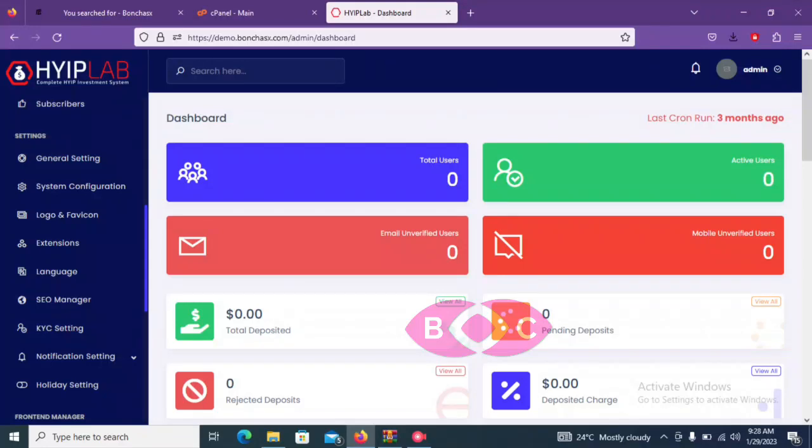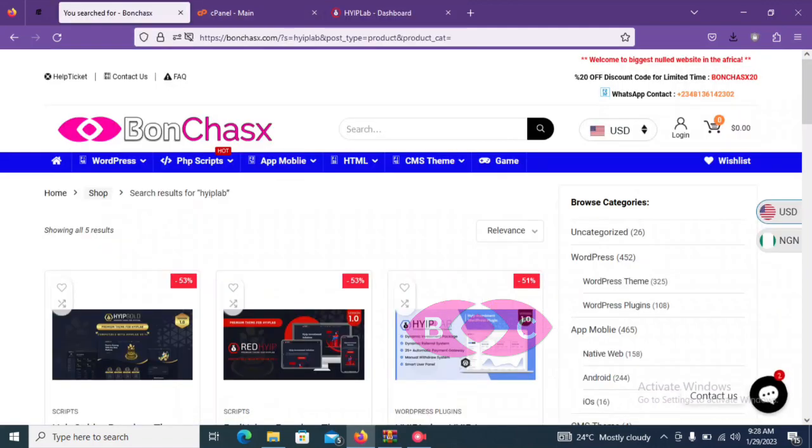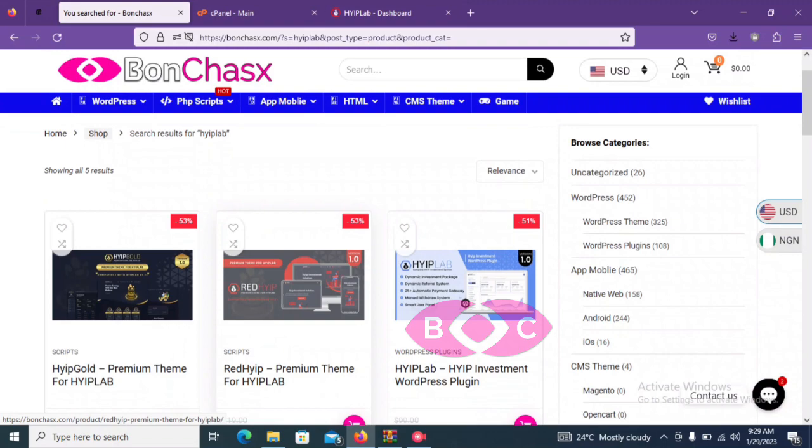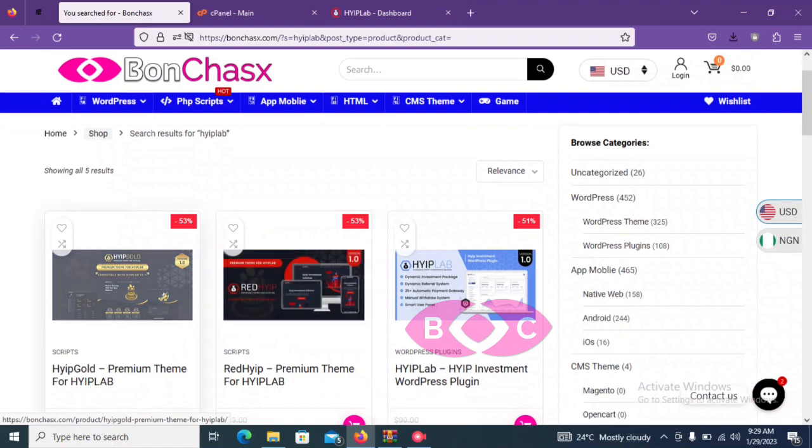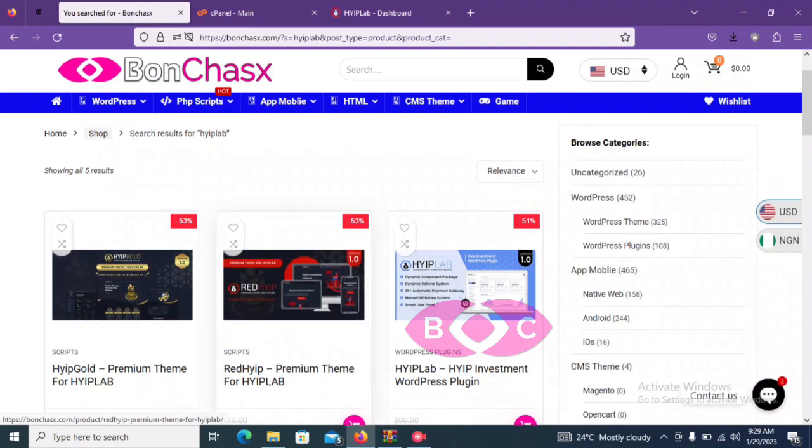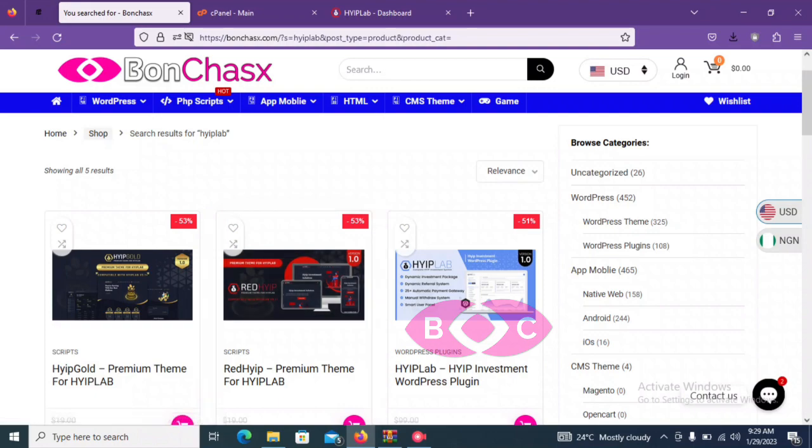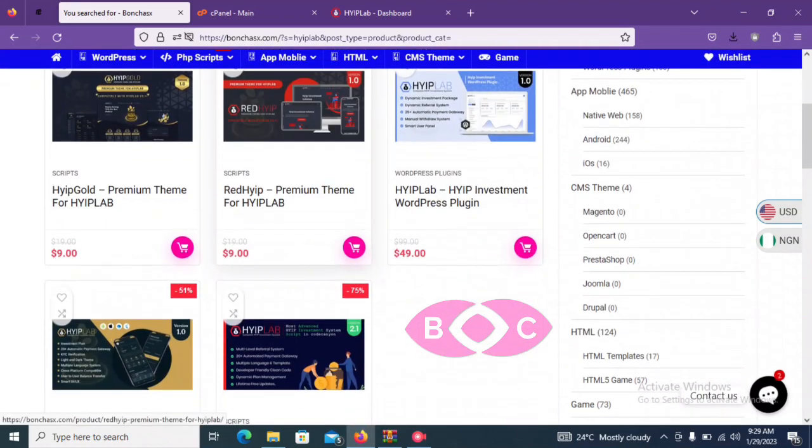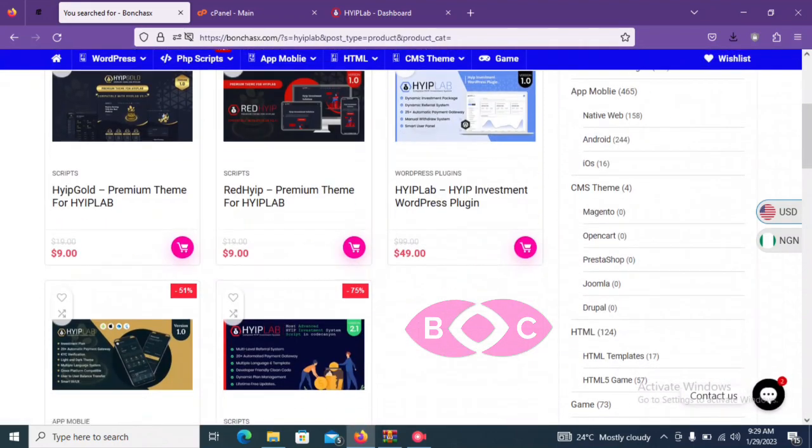Hello guys, welcome back. This is Beyond Chips. In today's video, I'm going to be showing you guys how to upload this beautiful template over here, these two themes for HYP lab. So without wasting much time...